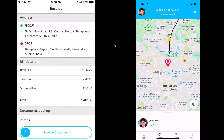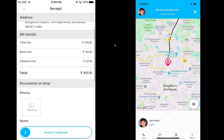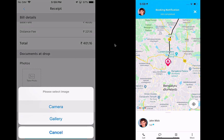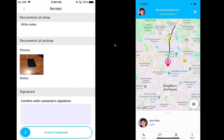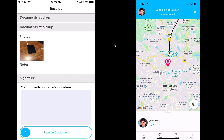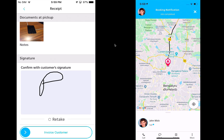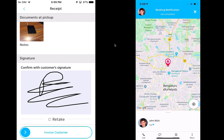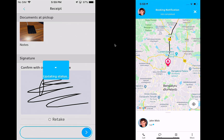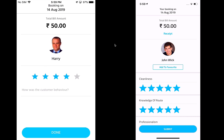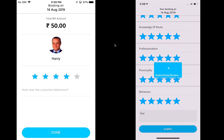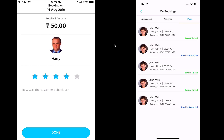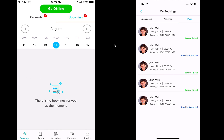When the provider gets to the drop location — in this case the airport — the provider can see the details of the fare and take a photo at the time of drop to confirm the goods were delivered in good shape. The pickup documents including notes can be seen here. The provider then captures a signature from the customer or receiver to confirm the goods were received in shape. Once the provider updates that, the customer gets an invoice copy, can rate the provider, add a review, and confirm. The courier booking is then complete.